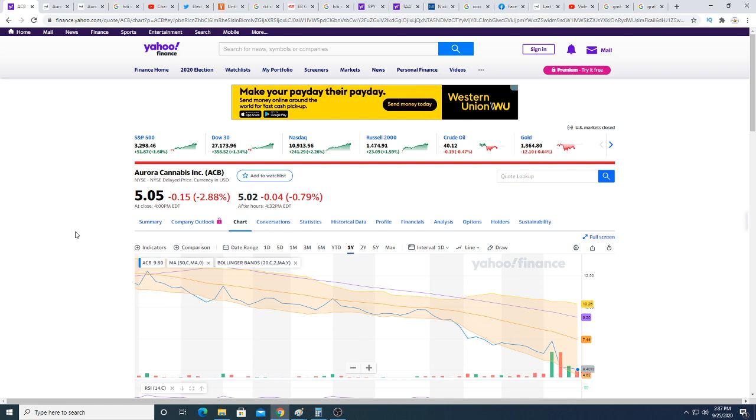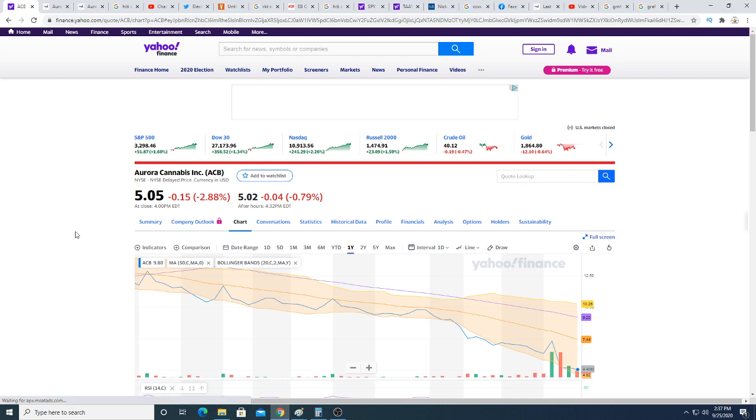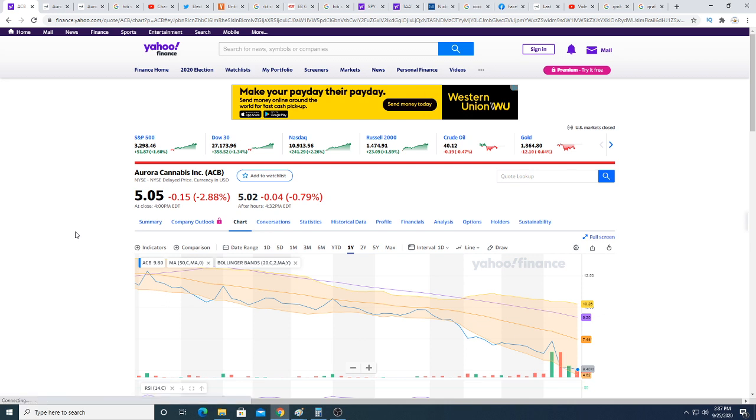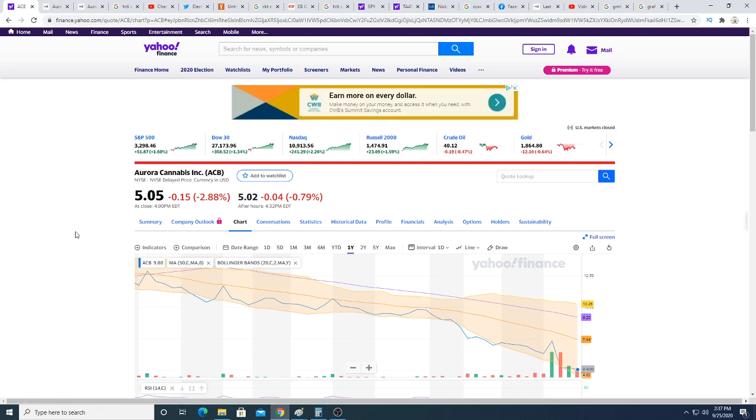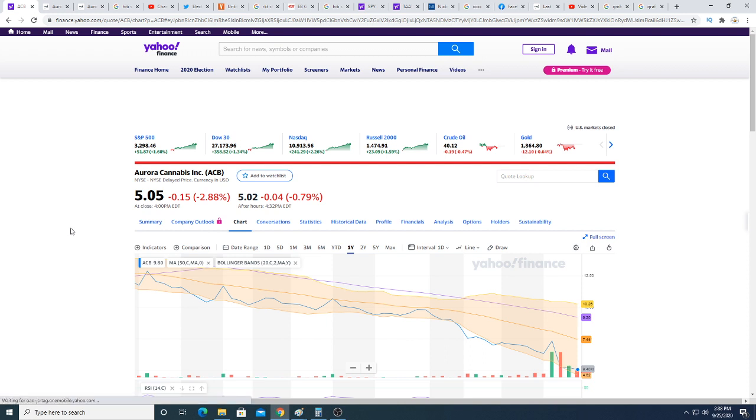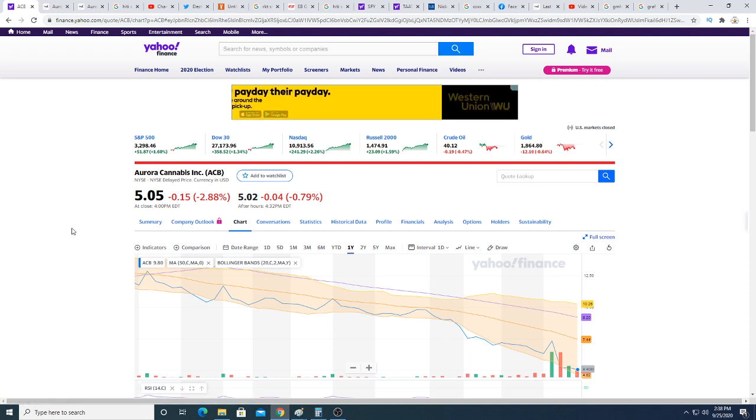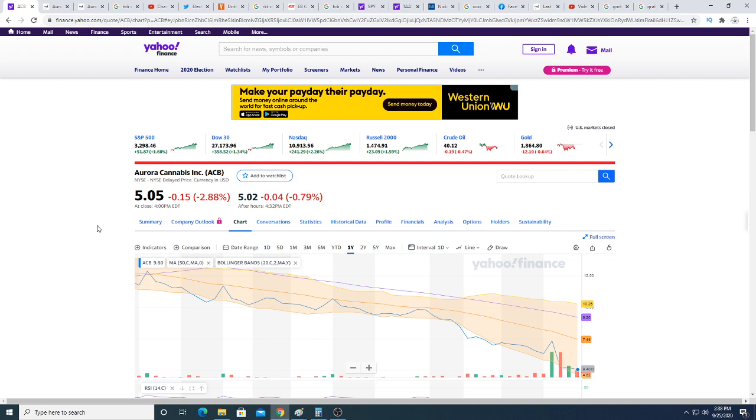If Europe and United States become fully legal, I think Aurora stock will get rewarded big time. But especially Europe - Europe is more important to Aurora than United States. Aurora doesn't really have a presence in the United States right now. For now Aurora is a big speculation play.